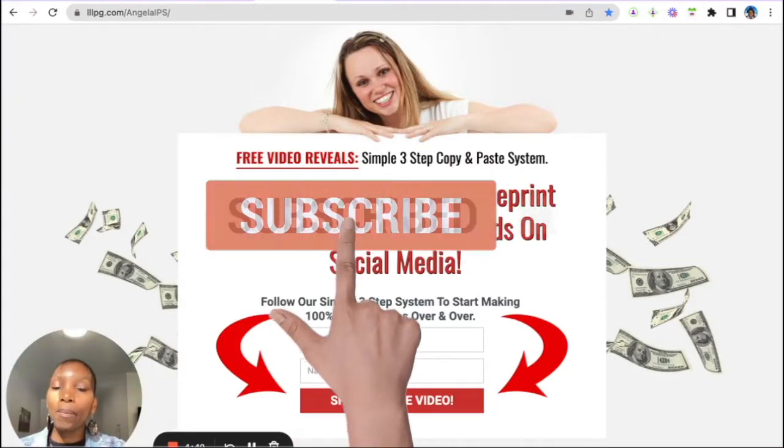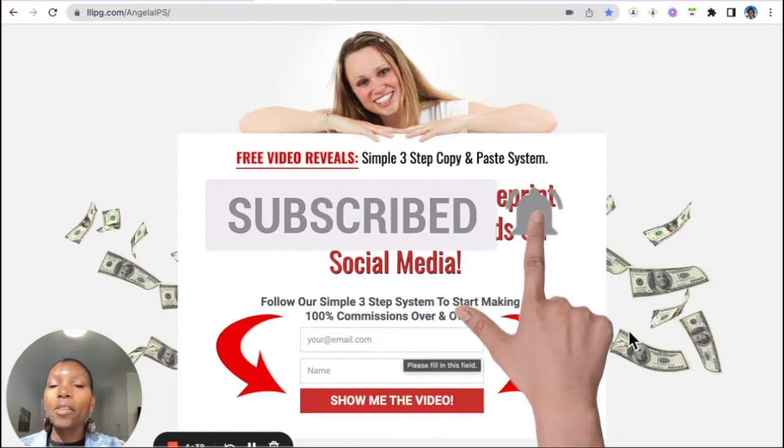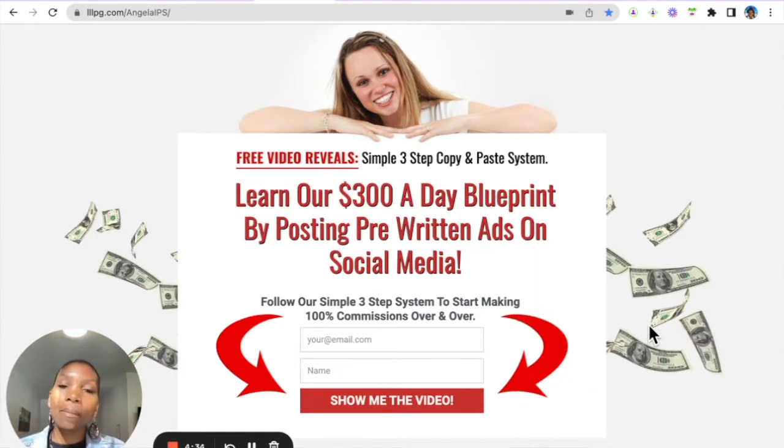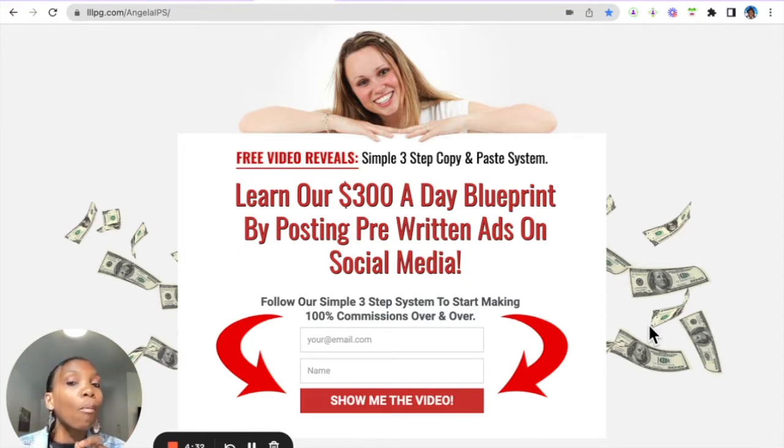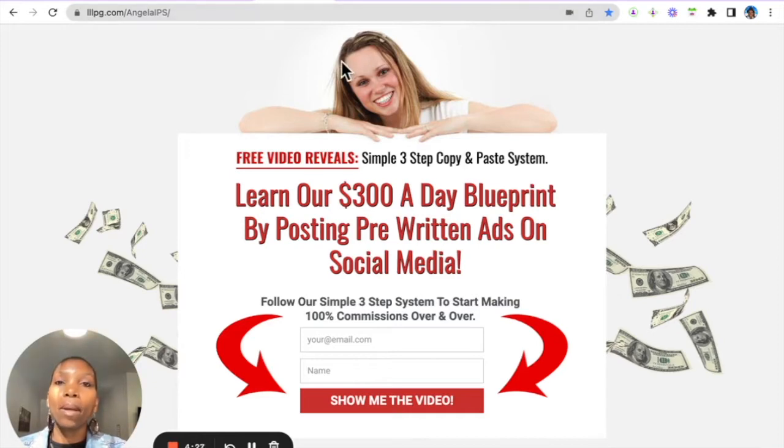and in this video, I will be showing you how to import your seven-day done-for-you email series. That way, when prospects opt into your capture page here, the system sends out a series of emails over the next seven days. Now, you have to be a pro member in order to set this up, and I'll show you what you can do as a free member.